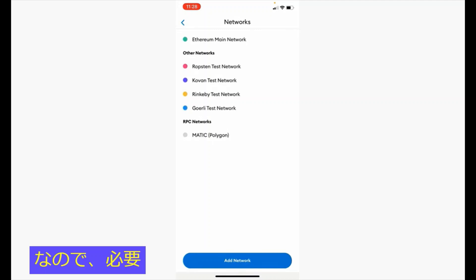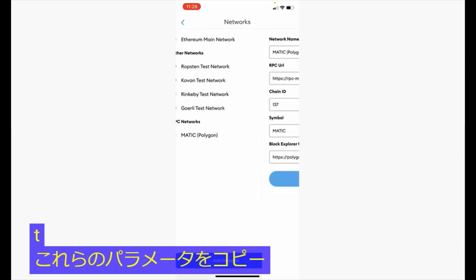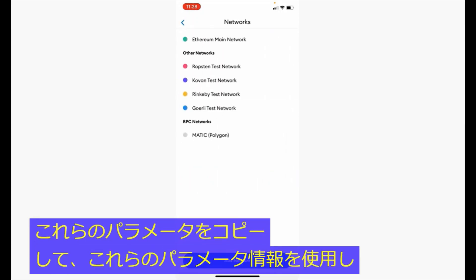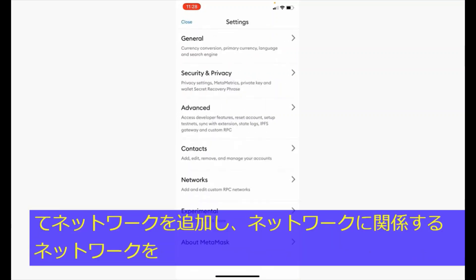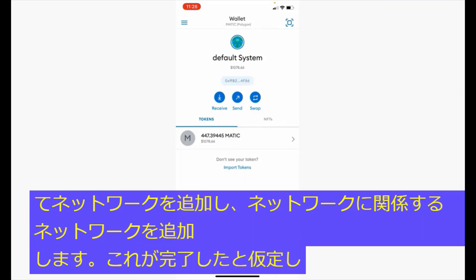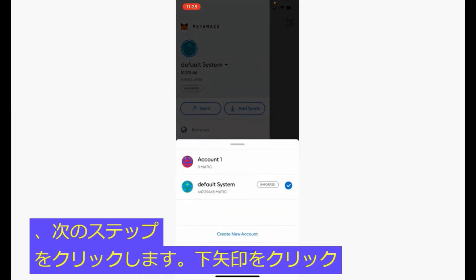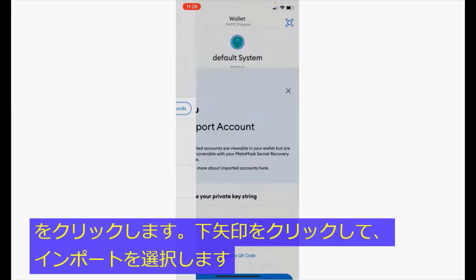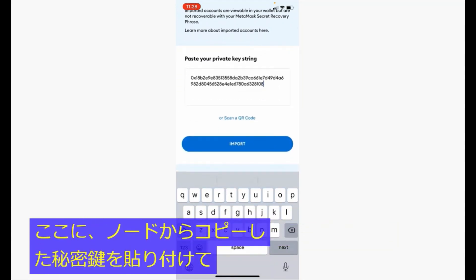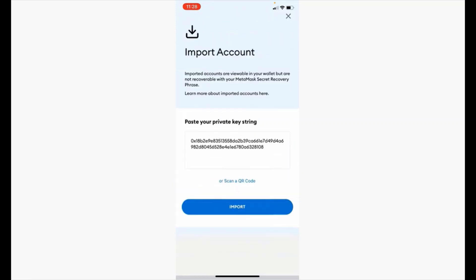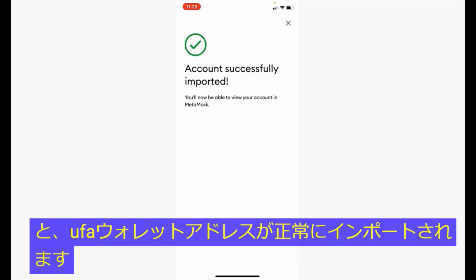If you haven't already connected to the Matic network, you want to copy down these parameters and do an add network with these parameter details, then add the Matic network. Assuming that you have done so, the next step is to click the down arrow and select import an account. Here you want to paste the private key you have copied over from notes and click import. And now you have successfully imported your UFA wallet address.